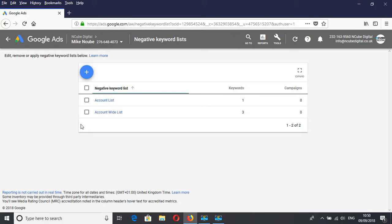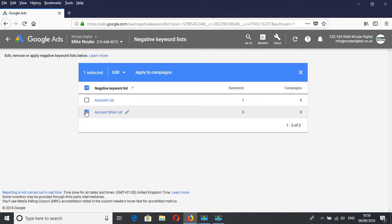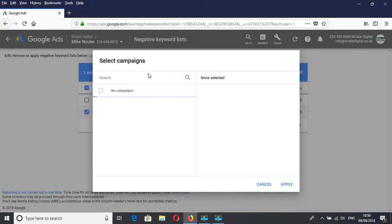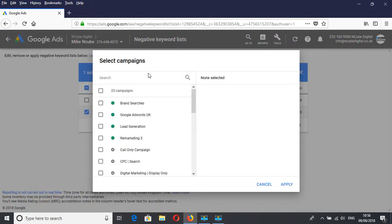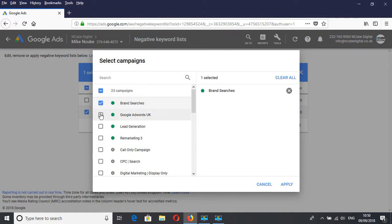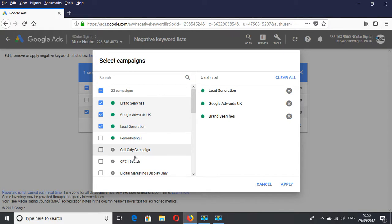The next thing is to assign it to the various campaigns. You click on that list, then click on Apply to Campaigns. As you can see here, there are various campaigns. I can click Brand Searches, Google AdWords, Lead Generation, and all the relevant ones. Just make sure they are applicable to all your campaigns and you're not blocking any important searches.